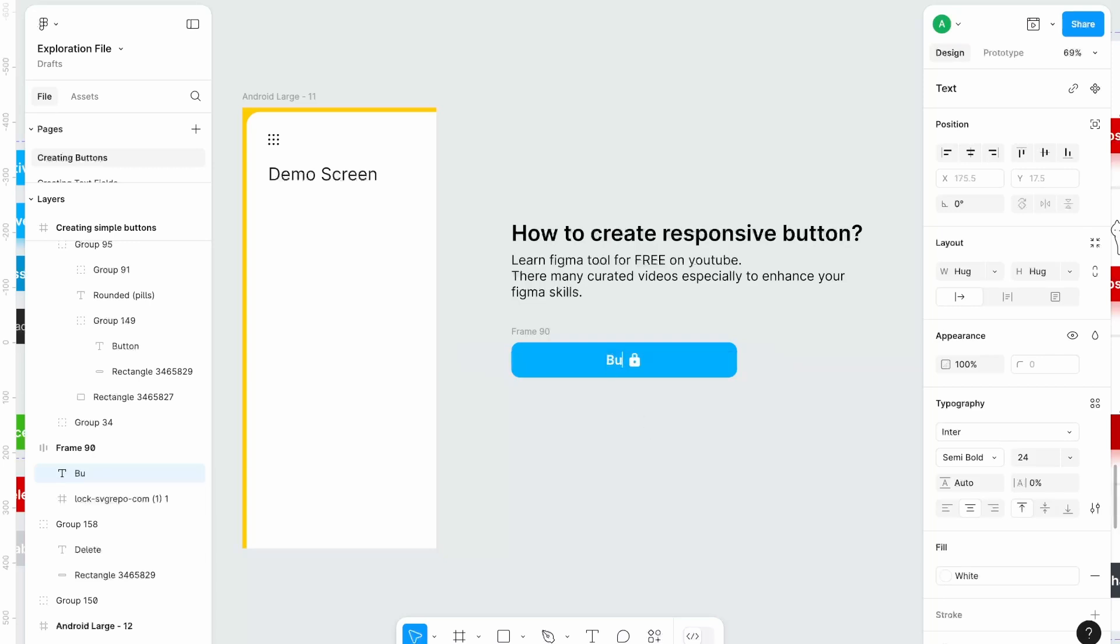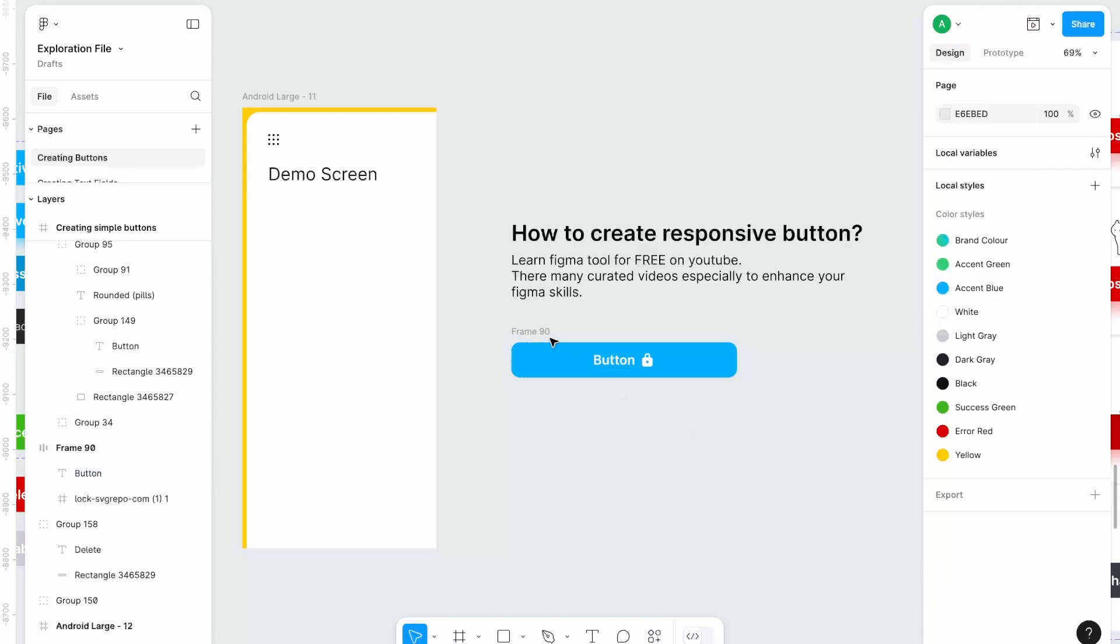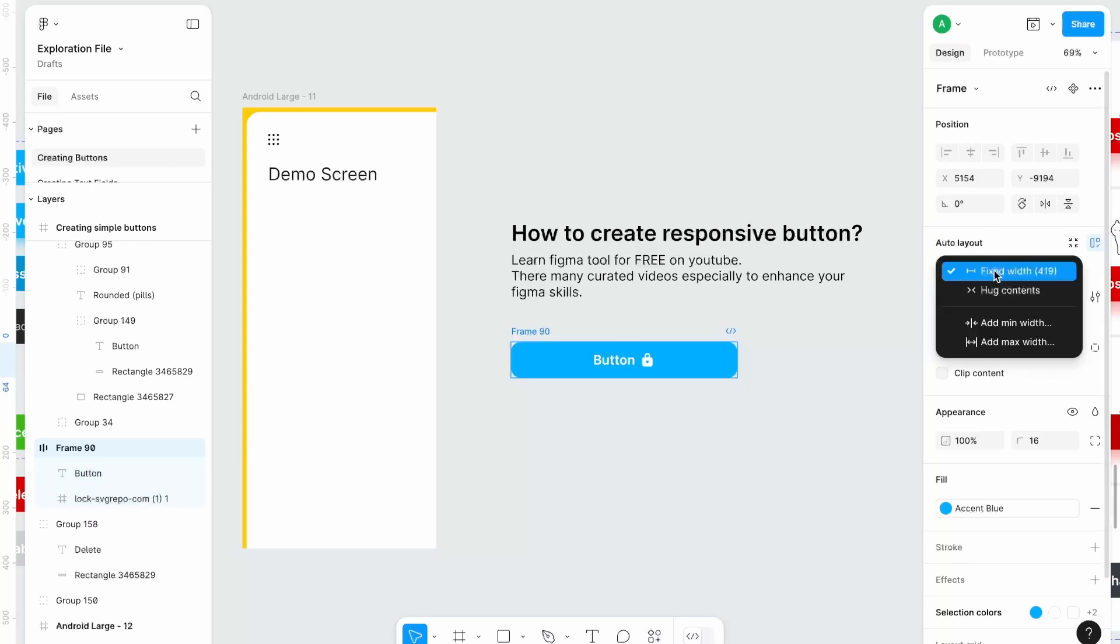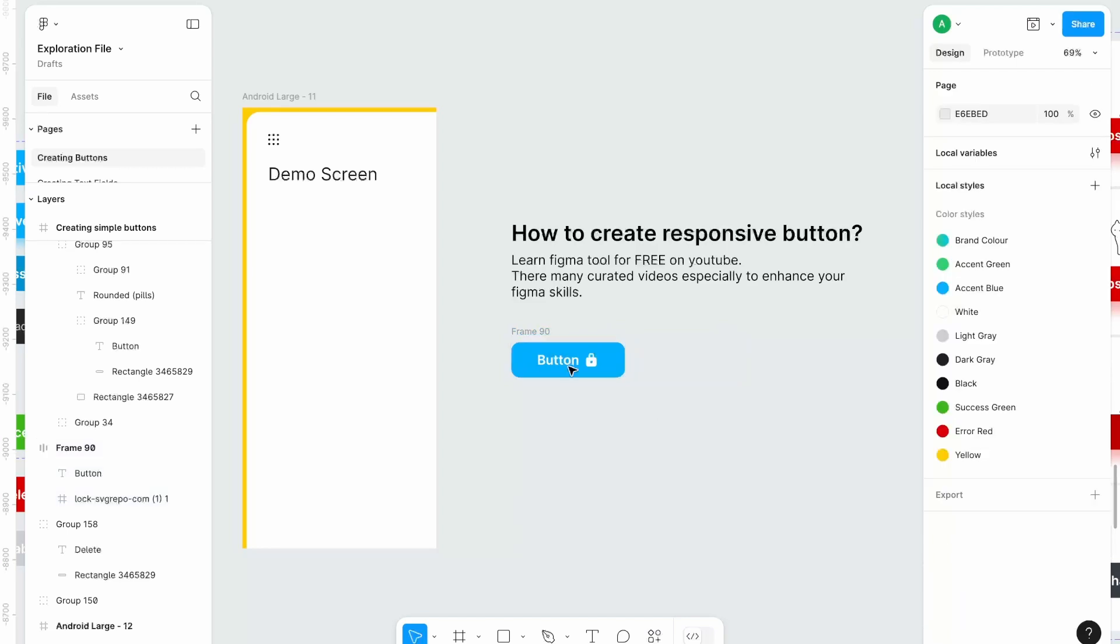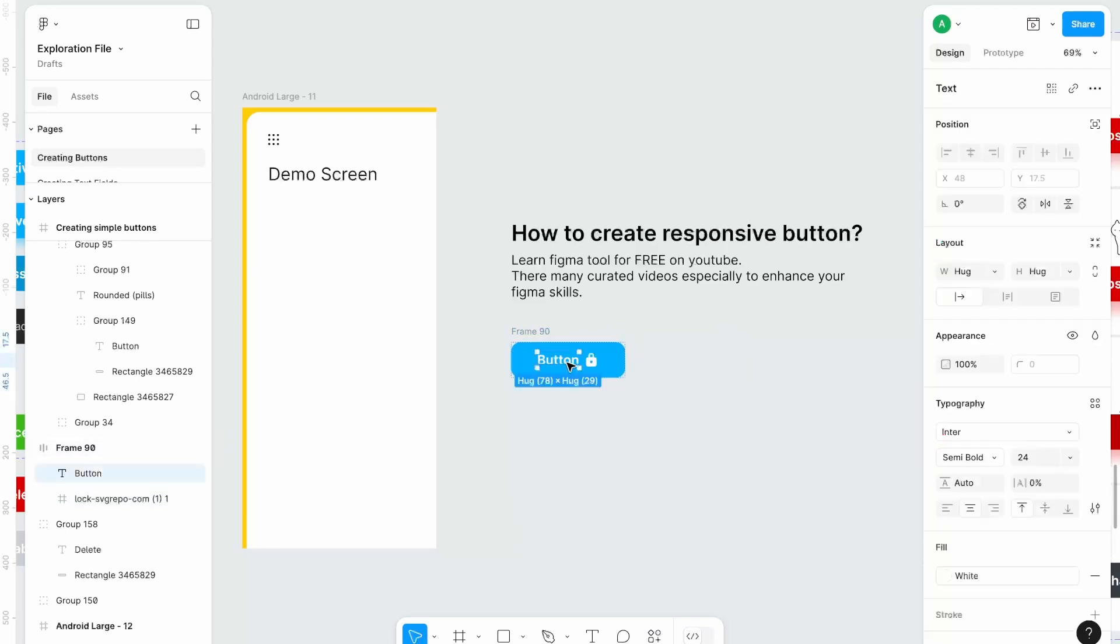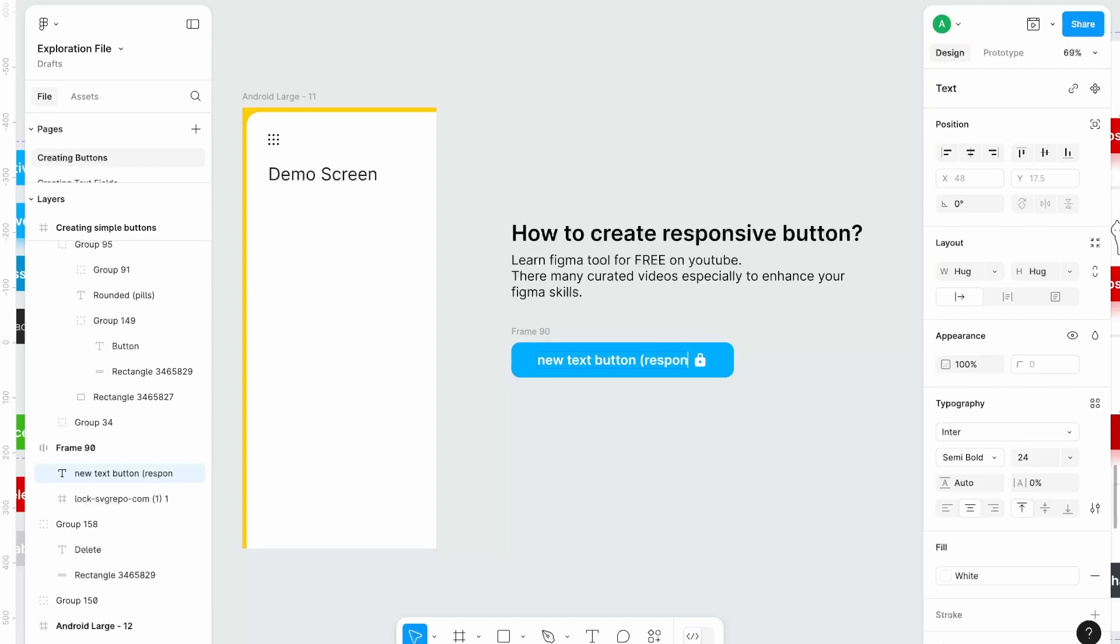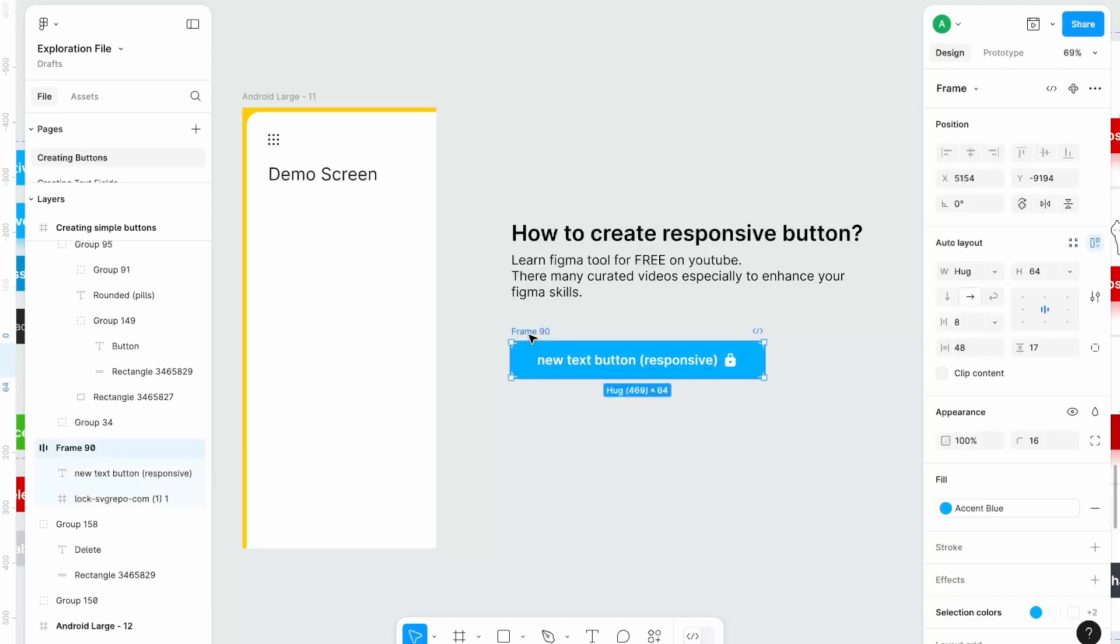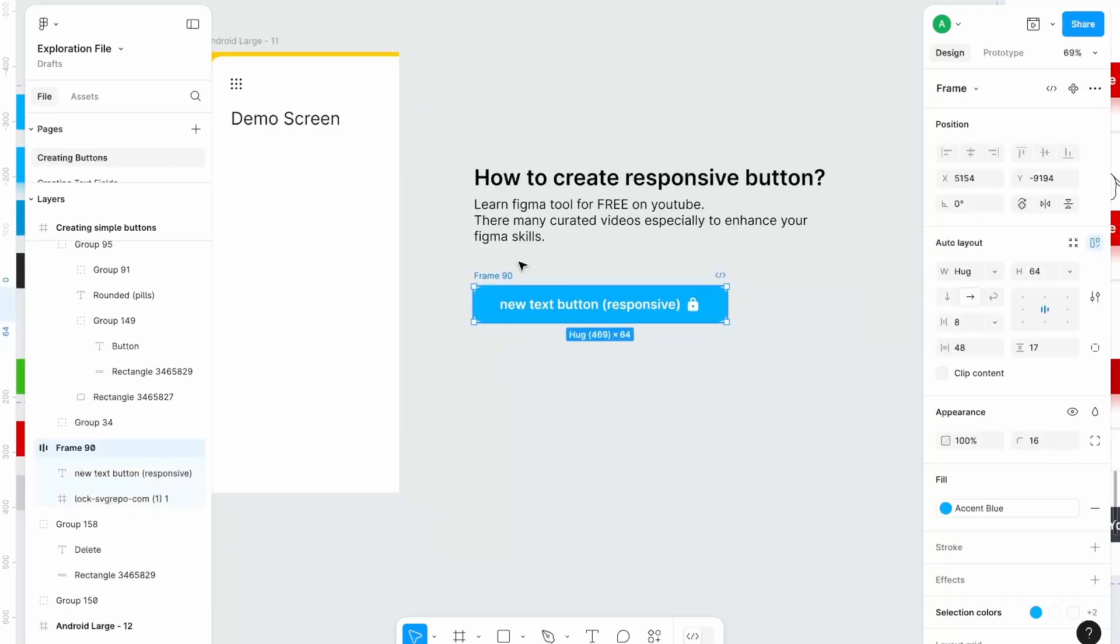Therefore, let's make this little more responsive by making this whole button hug to the content. And to do that we're going to click over here and select hug content. Now if you type any other text over here then it will behave something like this. Okay, so this is first level of responsiveness.